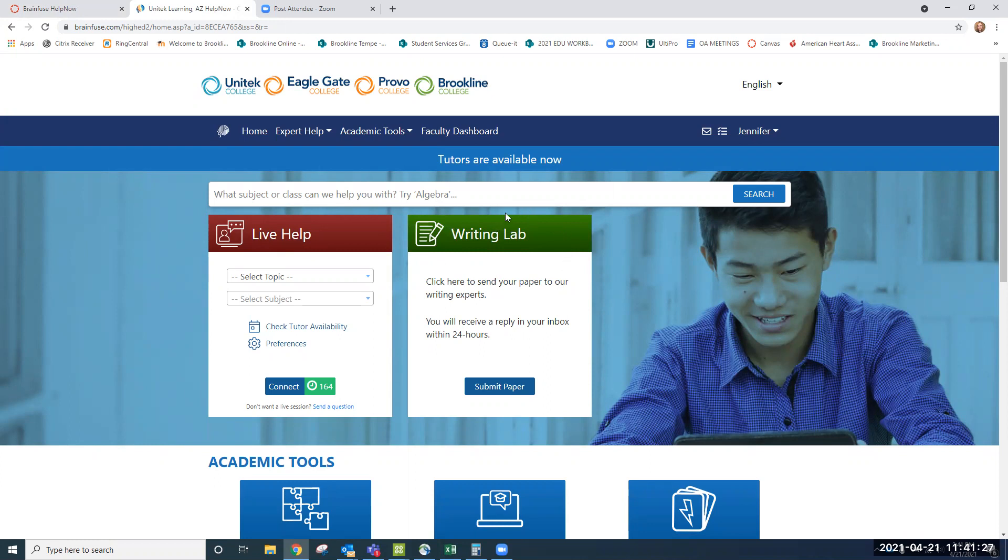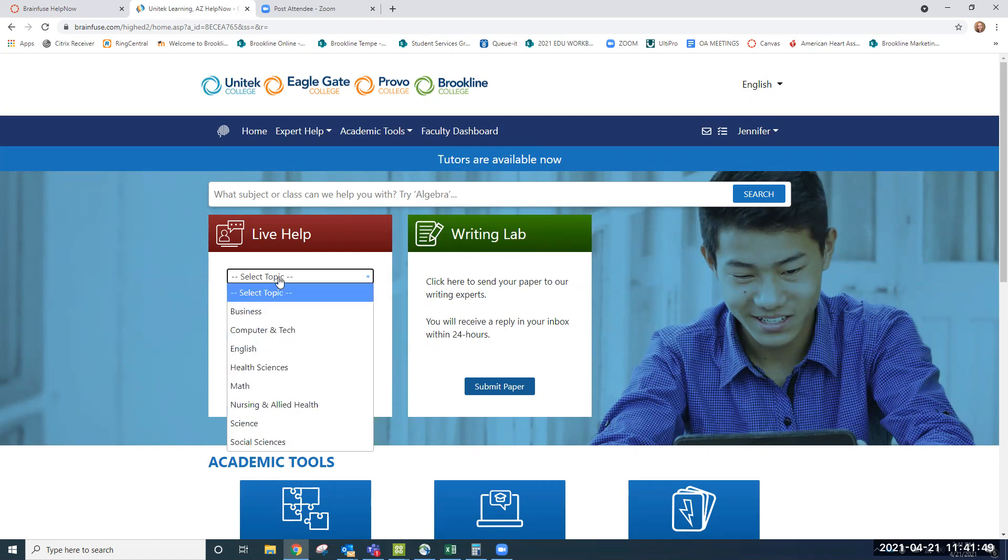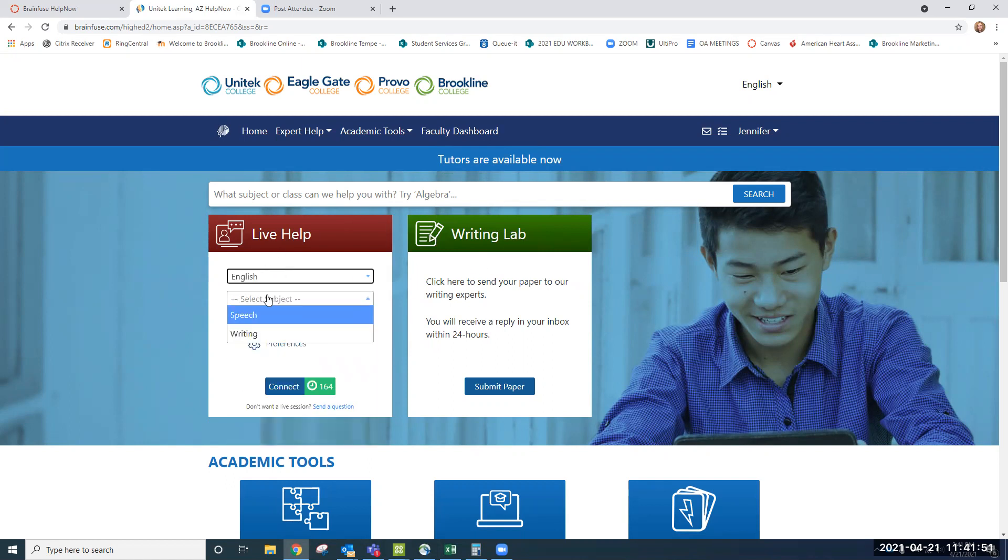It takes about 24 hours to receive a response from a paper submission. The reasons why you might want to use the Writing Lab is perhaps you have difficulty in writing, maybe you're not comfortable with the APA writing style and those sorts of things. If you do need help, just know that the Writing Lab uses 35 minutes of your tutoring. Conversely, if you don't want to use 35 minutes, you can actually select English and writing under Live Help.